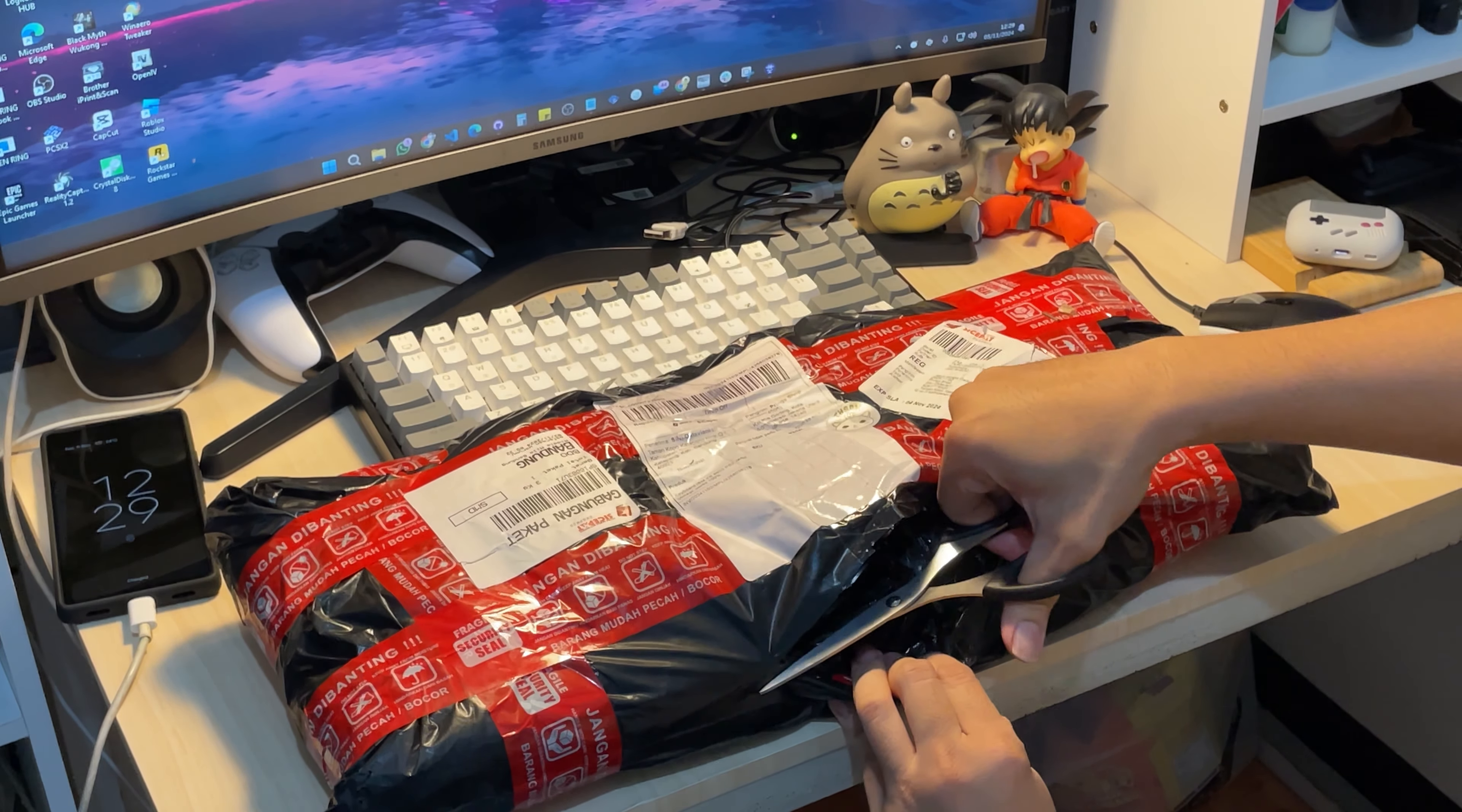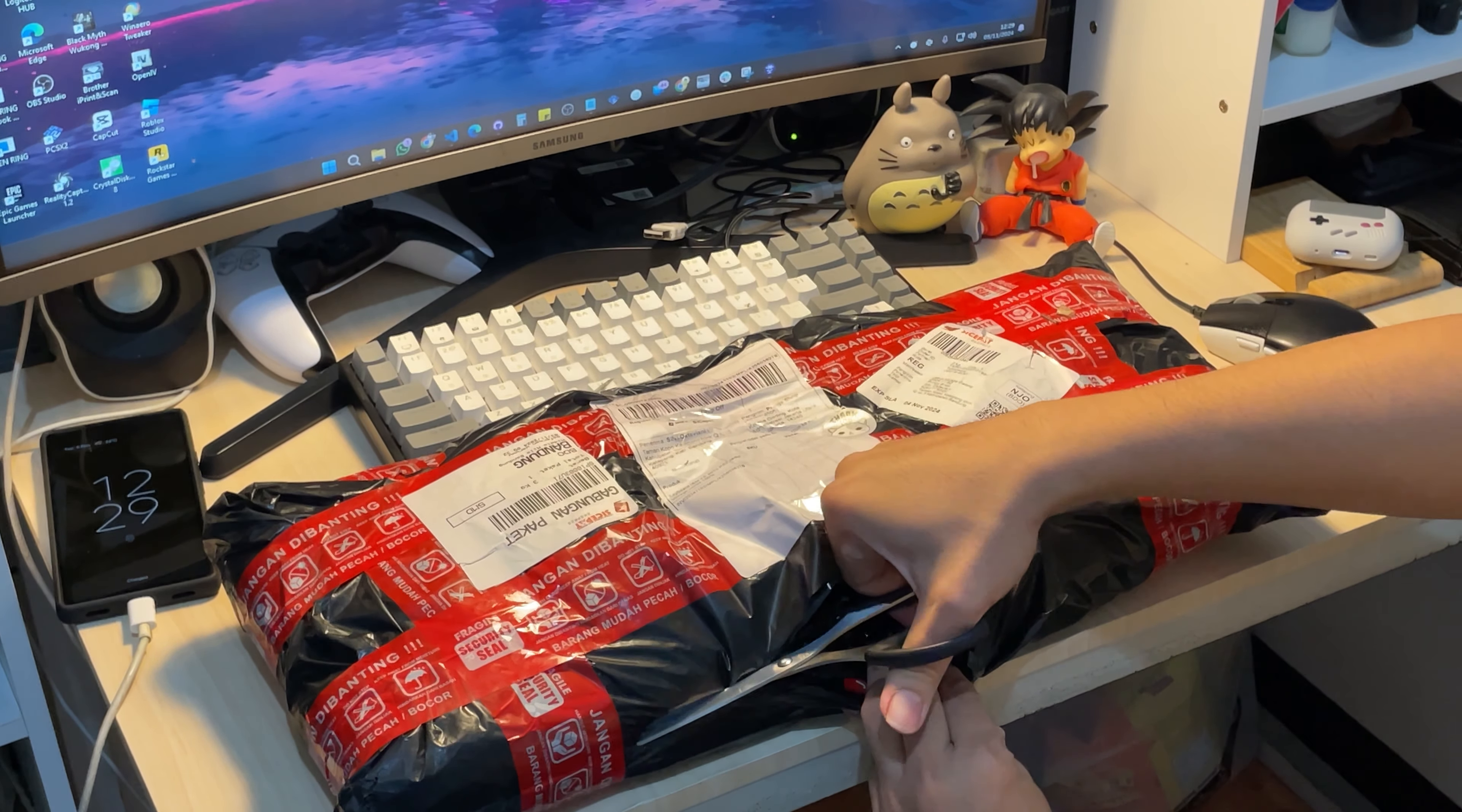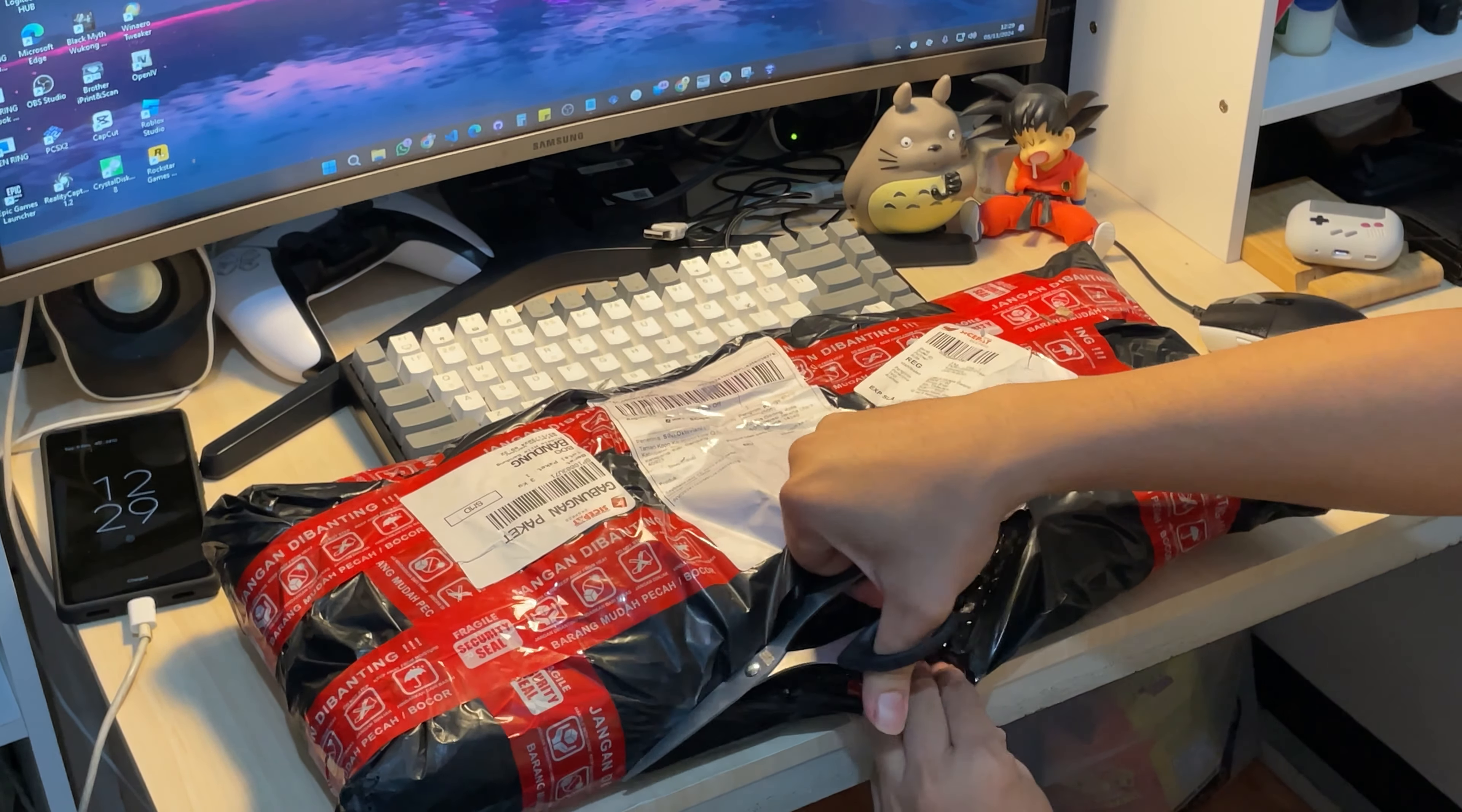The seller said it's in great condition, so I went for it. Now it's here. Let's see if it's worth it.